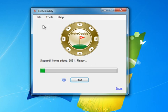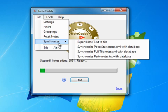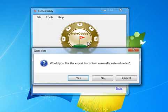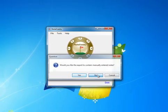So now to get a quick look at the notes that are taken, we go to File, Synchronize, Export Notes to Text File. And it asks you if you want to export through your manually entered notes, we're going to click No.